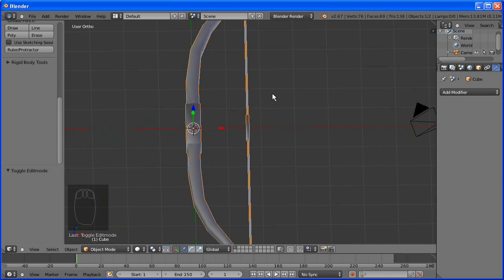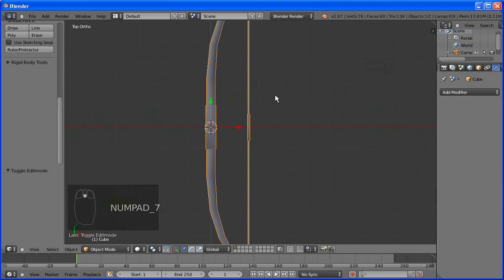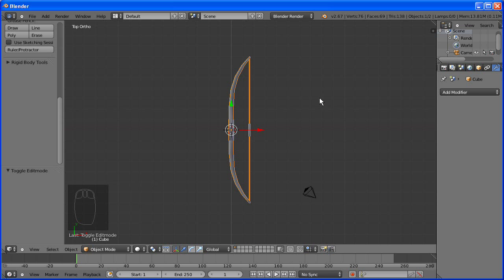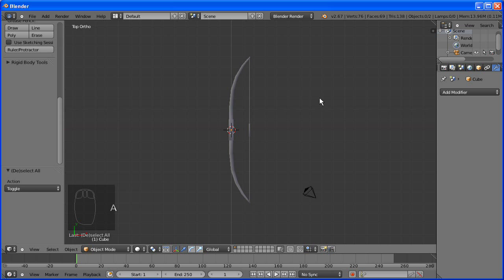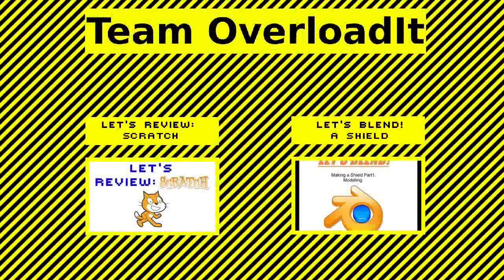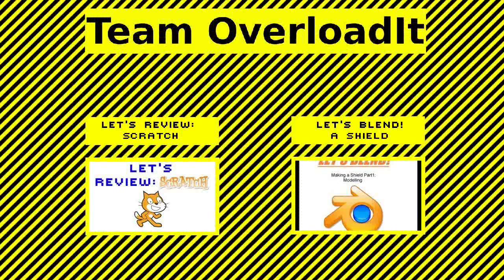Next episode we will be rigging it, which means applying bones so we can animate it. Make sure you like and subscribe. And stay tuned for the next episode of Let's Blend a Bow.